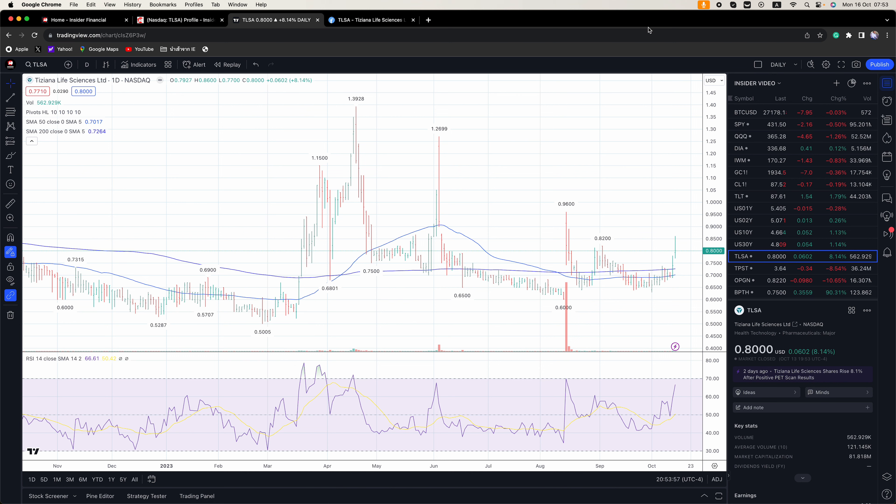We also get Procter & Gamble, Abbott Labs, Netflix, U.S. Bancorp, Las Vegas Sands, and Morgan Stanley.